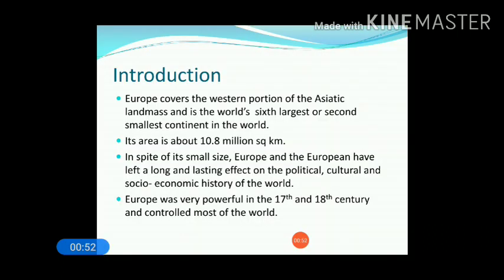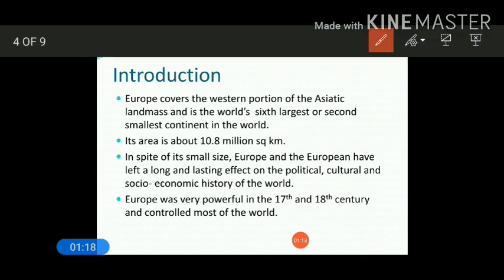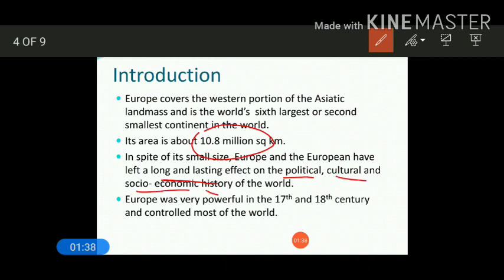Europe lies in the western part of Asia, and it is the sixth largest continent or the second smallest continent in the world. Europe has an area of about 10.8 million square kilometers. Comparatively to other continents, it is smaller in size. In spite of its small size, Europe and the European people have left a long and lasting effect on the political, cultural and socio-economic history of the world.